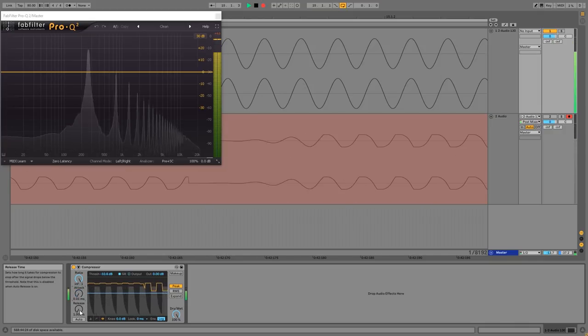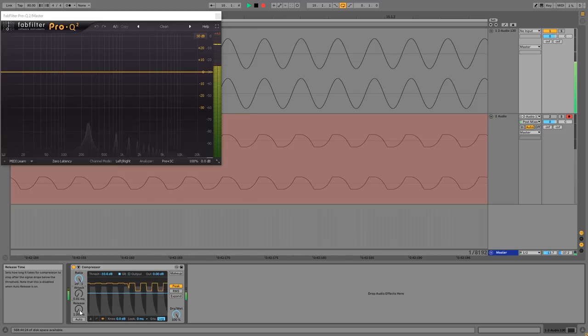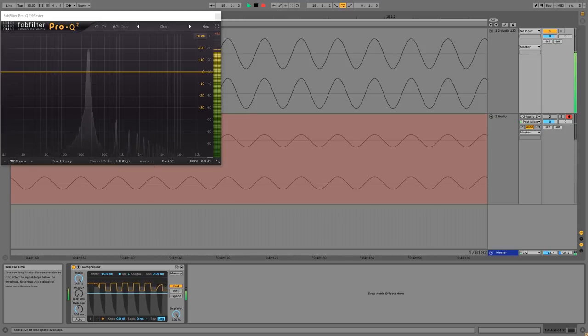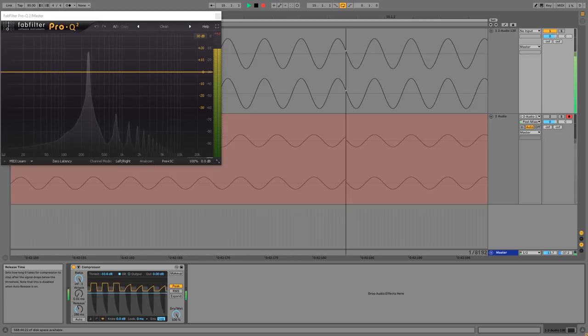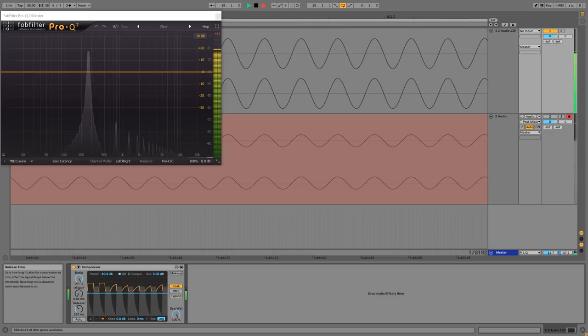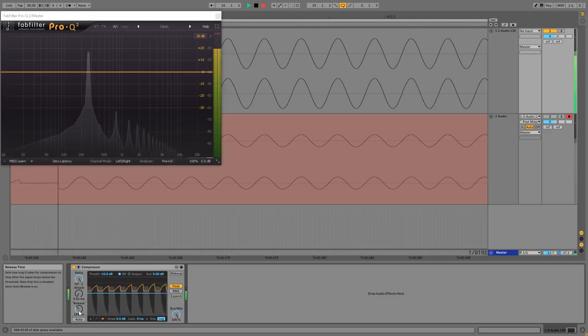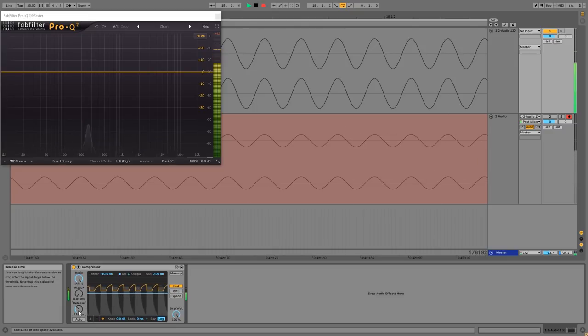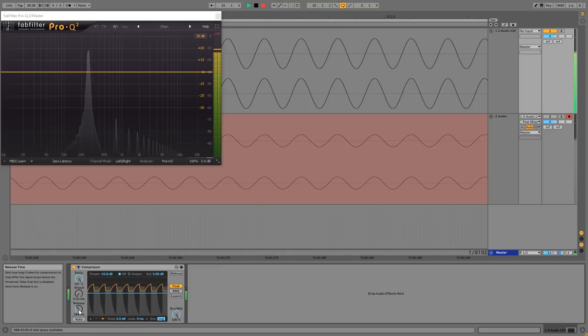So a better thing to do is to use some release, and this gets rid of the distortion, but it lets you keep the compression. And release is a control that you find in pretty much every compressor, so you can always use this to get rid of distortion.